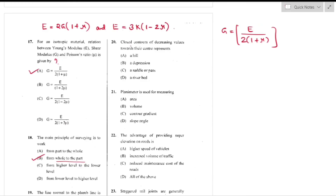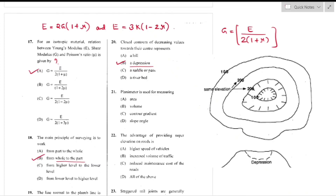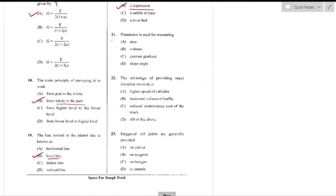Question number 20: Closed contours with decreasing values towards their center represents a pond or depression — option B is the right answer.